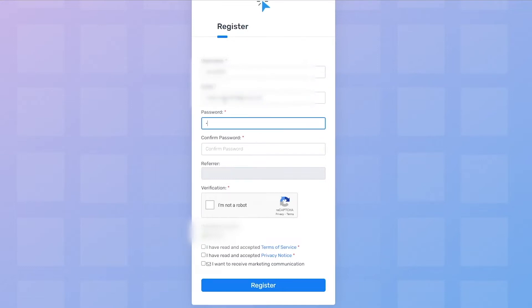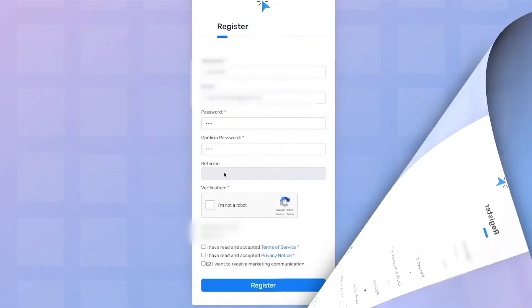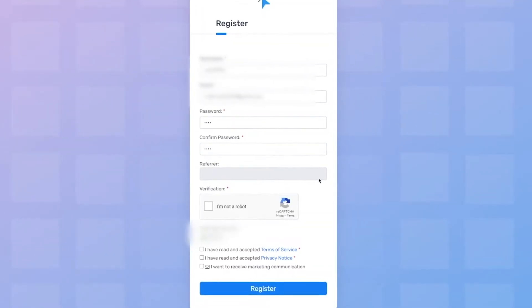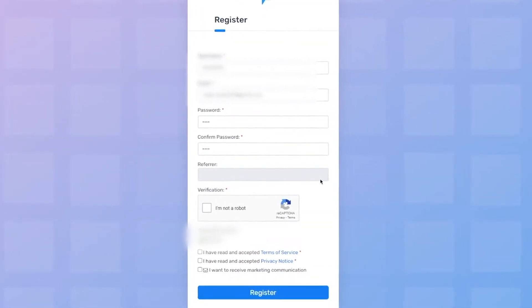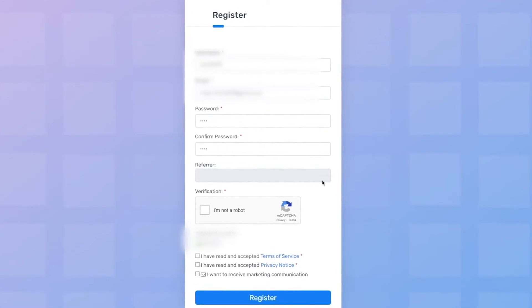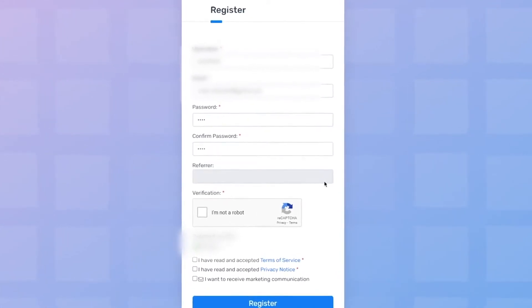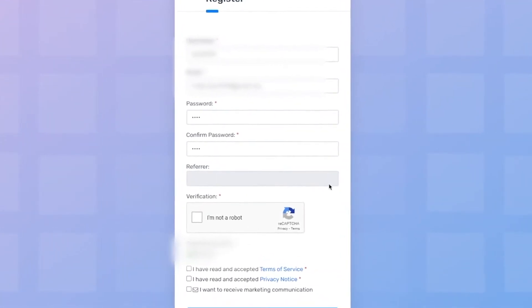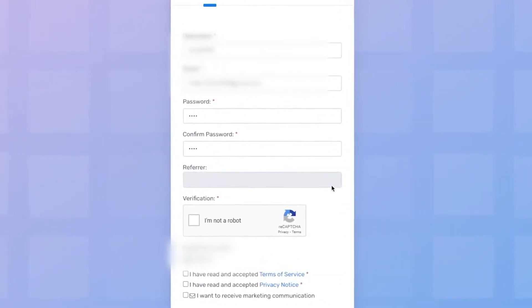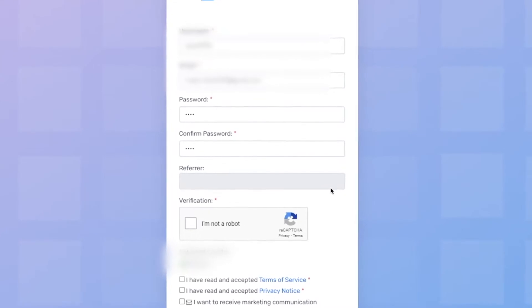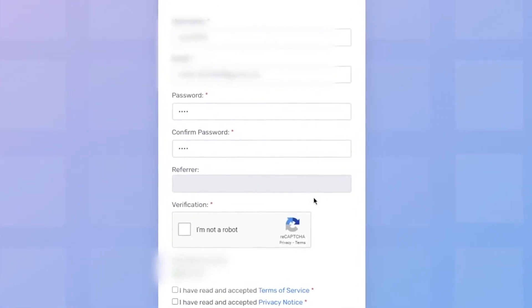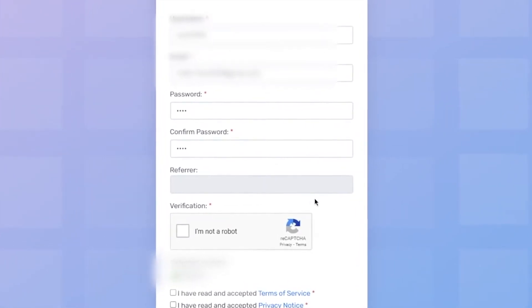Then write a password that you will use for this website here, and then rewrite here to confirm it. Now this part, refer. Here, I want you to leave this blank. Because I'm not here to share my referral link with you and make money. I want you to really make money online for free. And that's why you can leave this one blank.